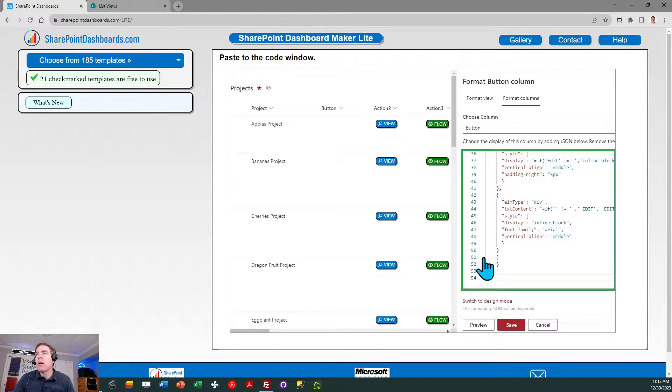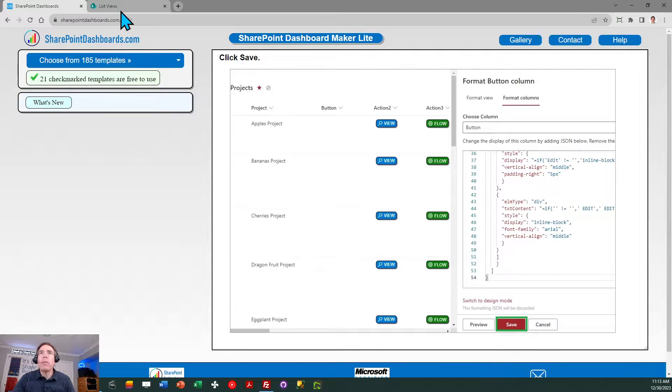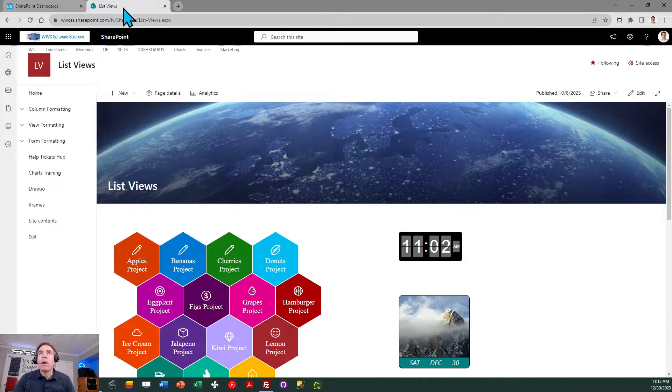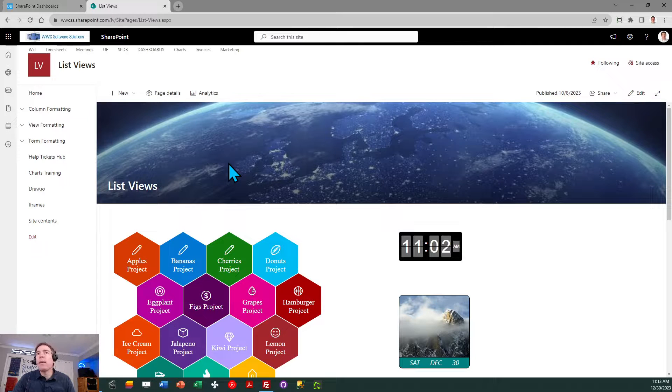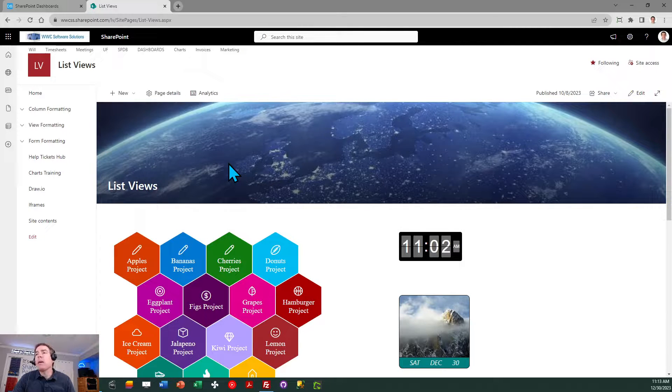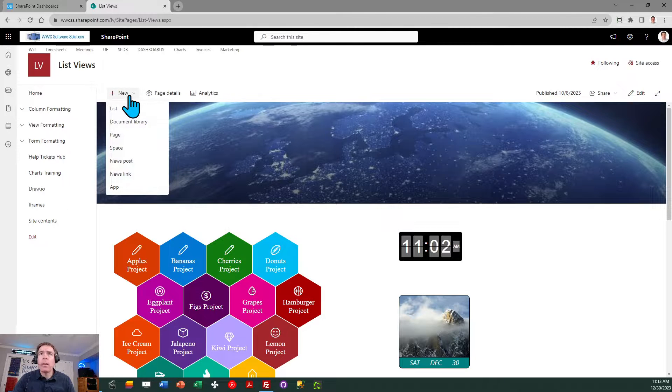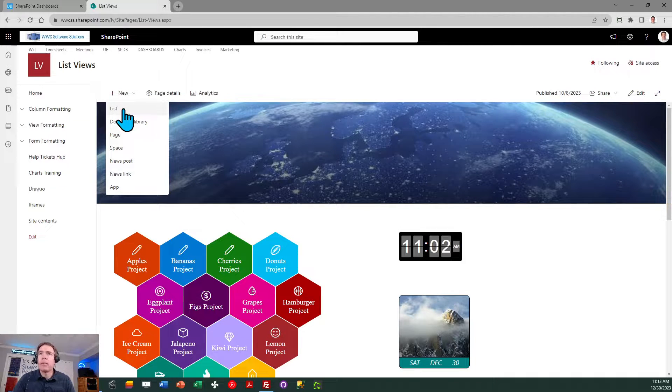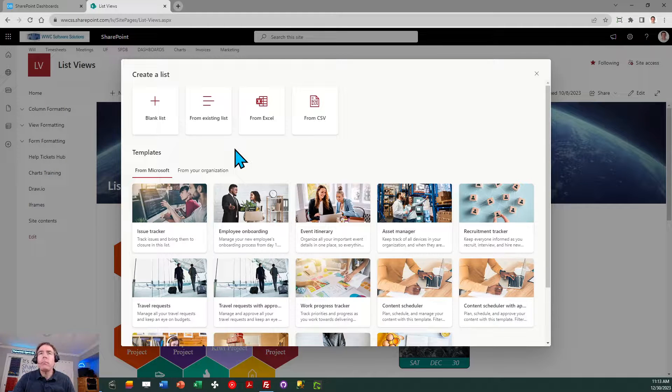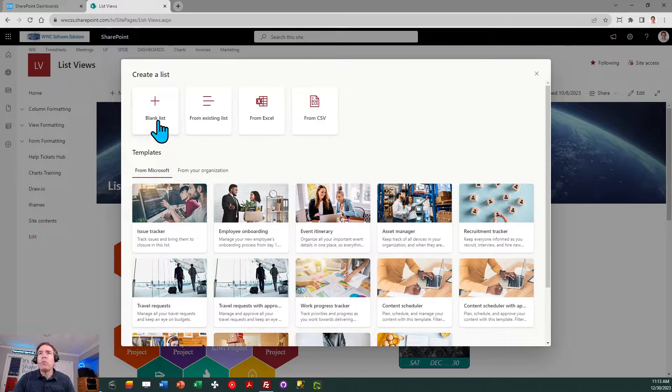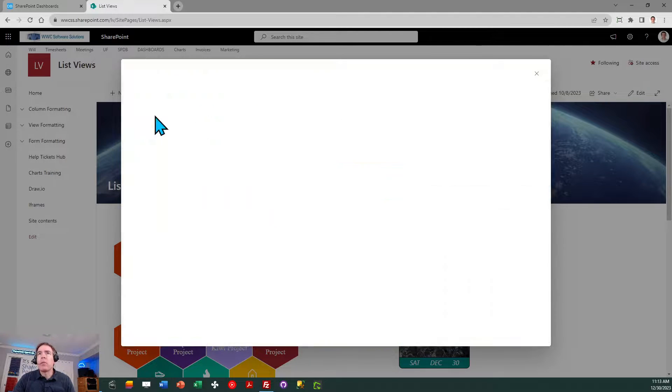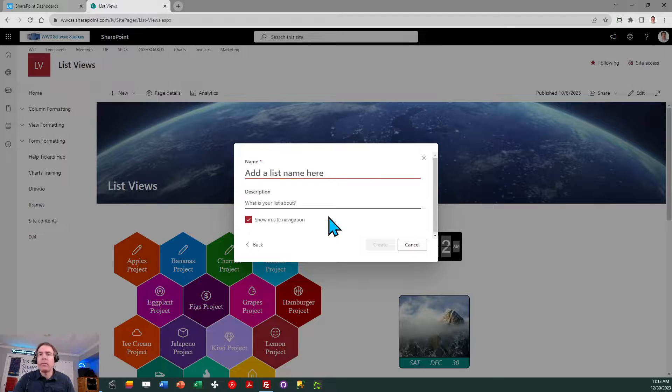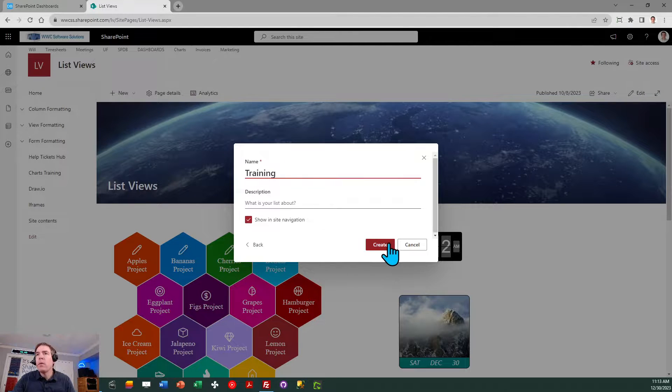Once you've completed that, go ahead and head over to your SharePoint site and let's start at the home page. Click on the new drop down and create a new list. I'm just going to call my list training. You can select blank list, I'll type training and click create.